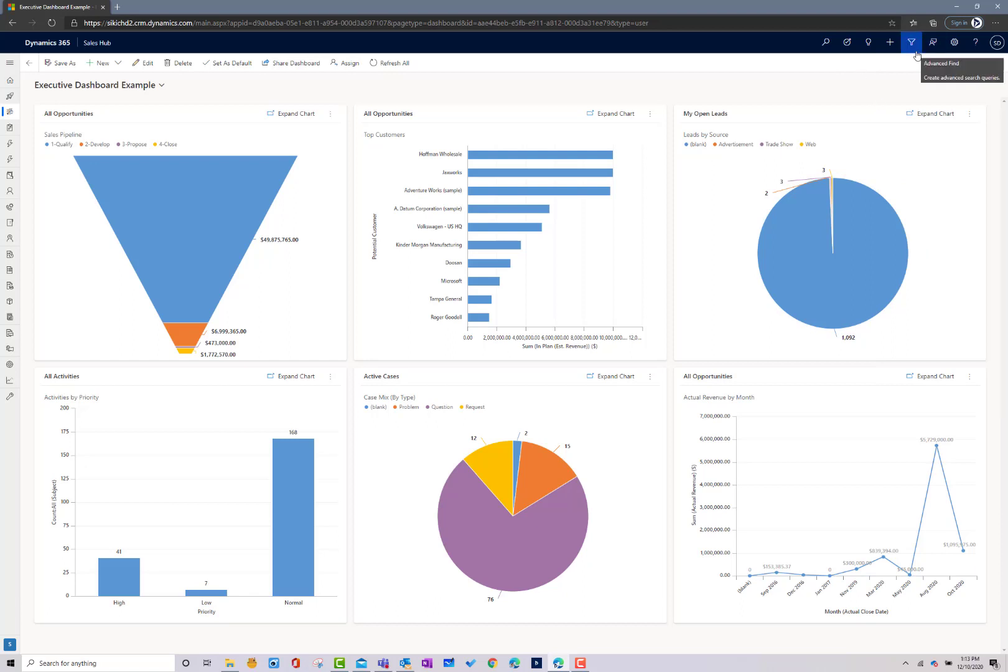The last thing I want to talk about from a navigation perspective on the top bar is this concept of advanced find. This is where you're going to create views of information that will help drive dashboards and list views inside the system. This is the ad hoc querying tool that 99% of the reporting and visibility you're looking to get will be achieved through. It's very user-friendly, very easy to use, and end users will have access to this information, eliminating the need to have an individual report writer.